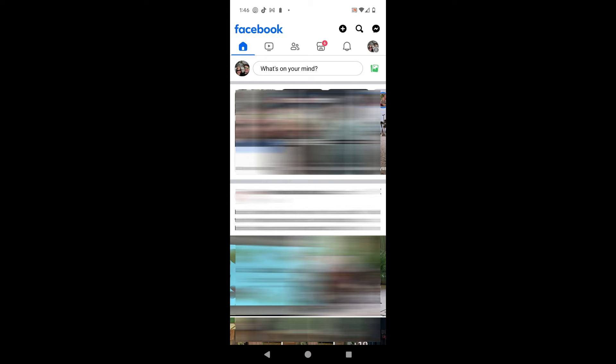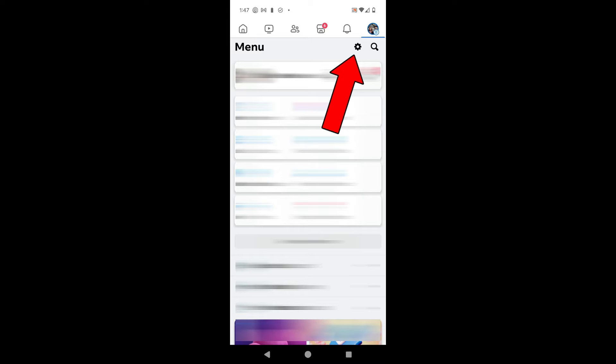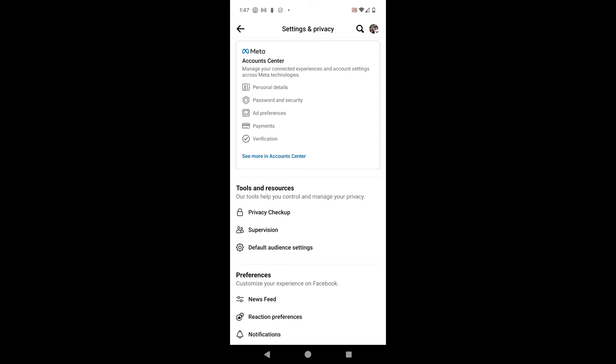Starting off on a mobile device, first you want to go into your Facebook app. You should see a screen such as what I see here, and from this point you can go ahead and tap on your profile icon in the upper right corner. After tapping on that, this brings up your menu and there's a gear icon in the upper right corner.